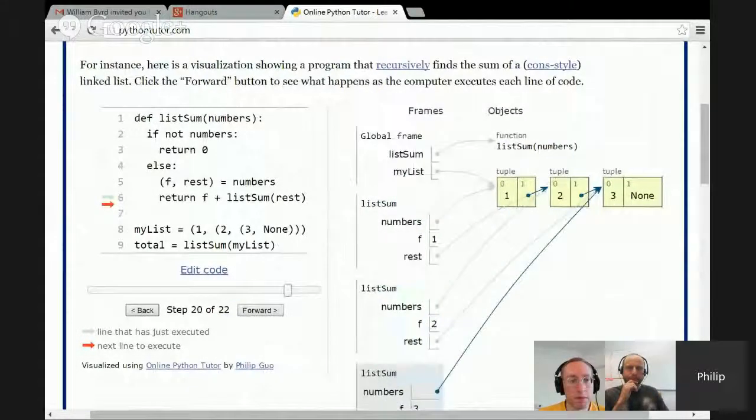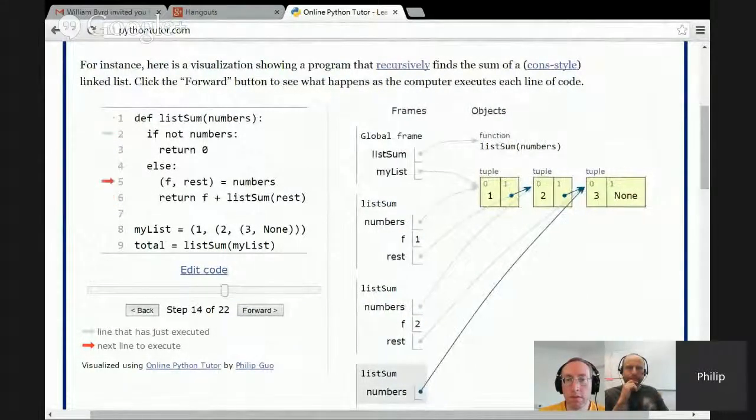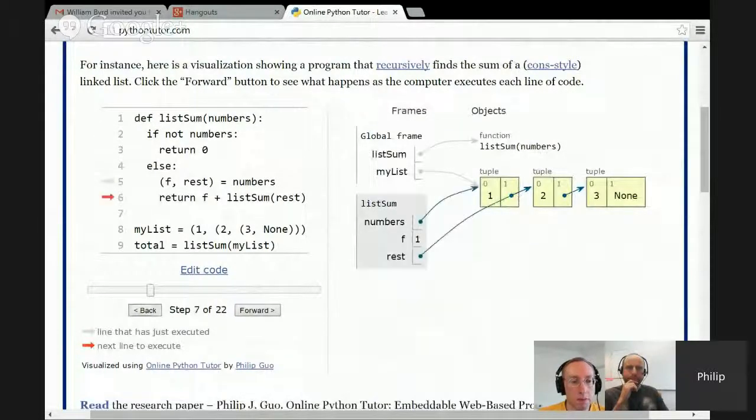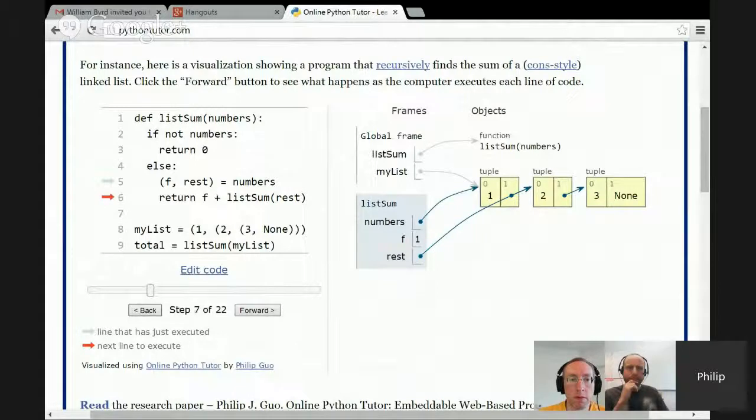So here I'm stepping through a program. You can step backwards or forwards, and it has these stack frames here, it has objects, it has pointers, and so forth.